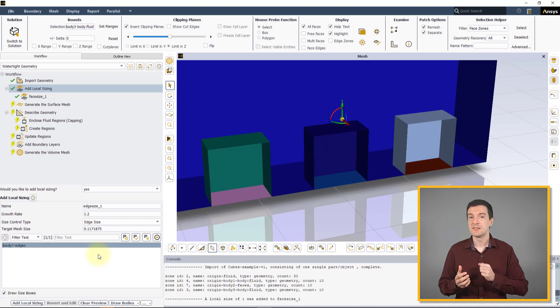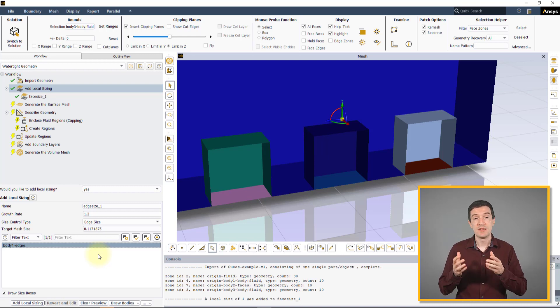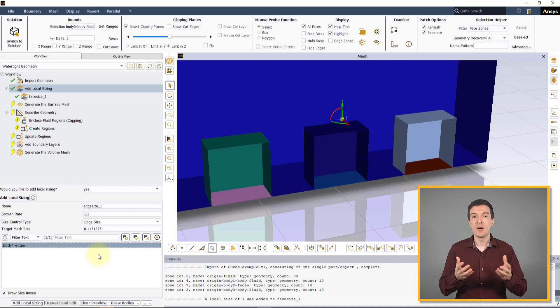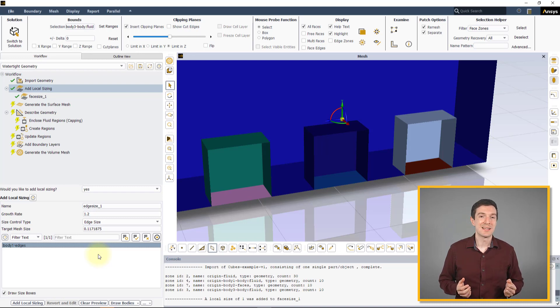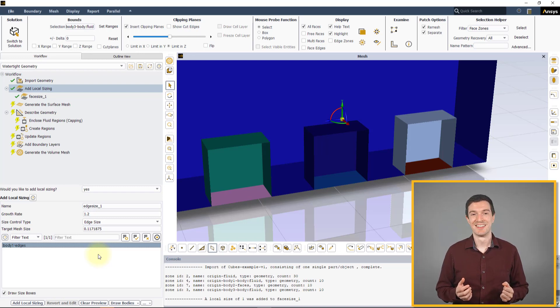On different surfaces or regions, with different settings and of different control types. In the workflow, add two more Local Sizing controls.